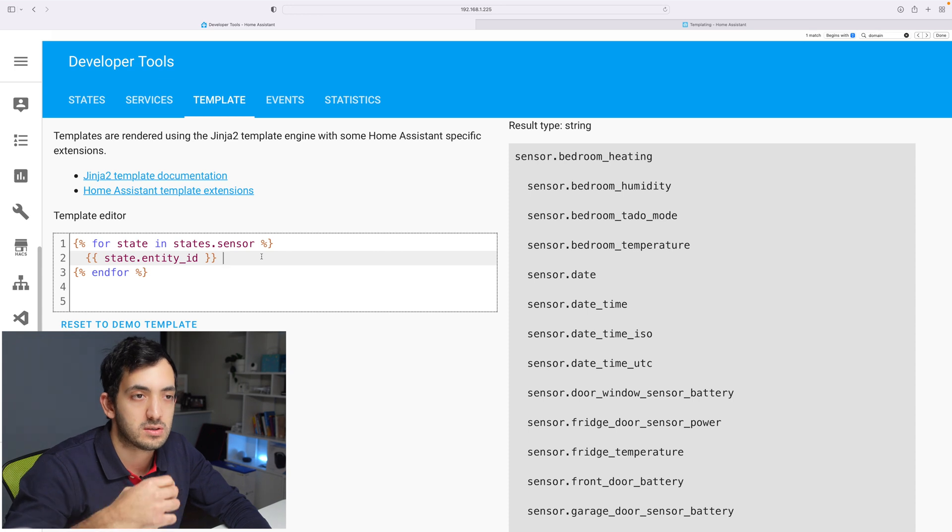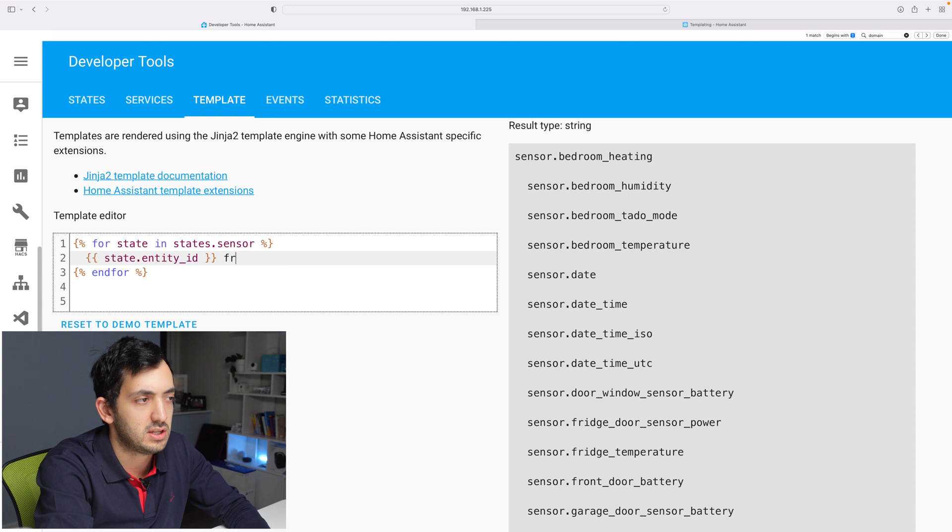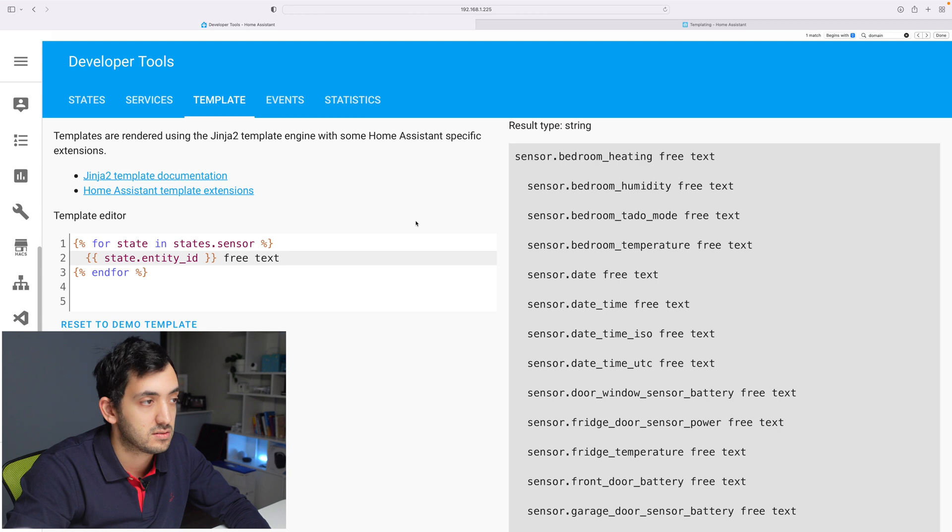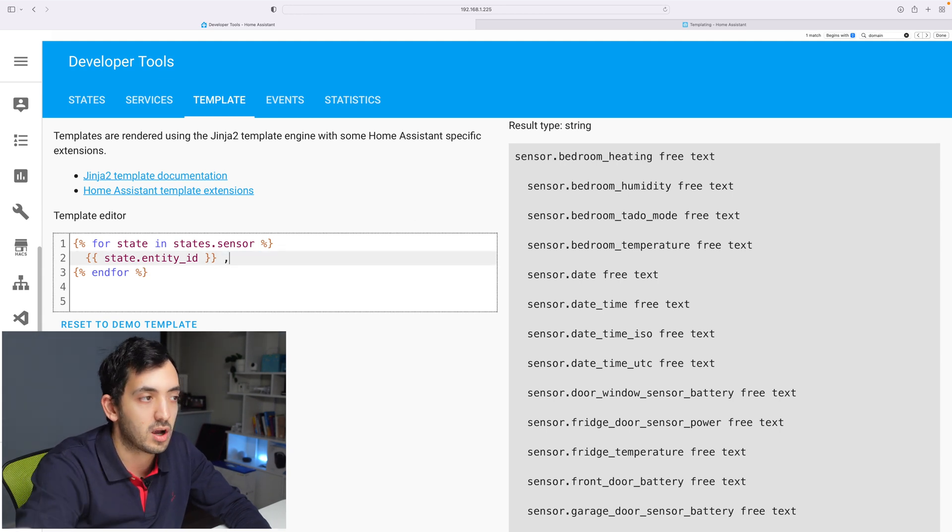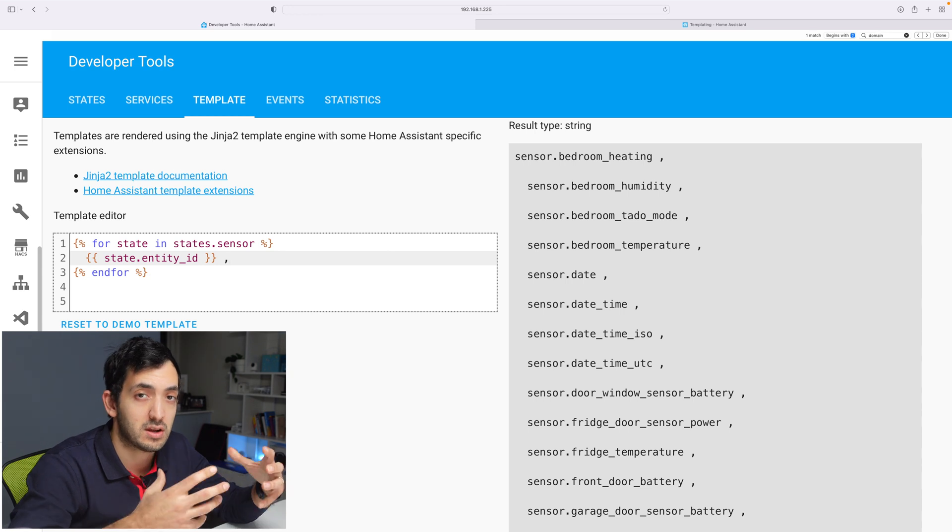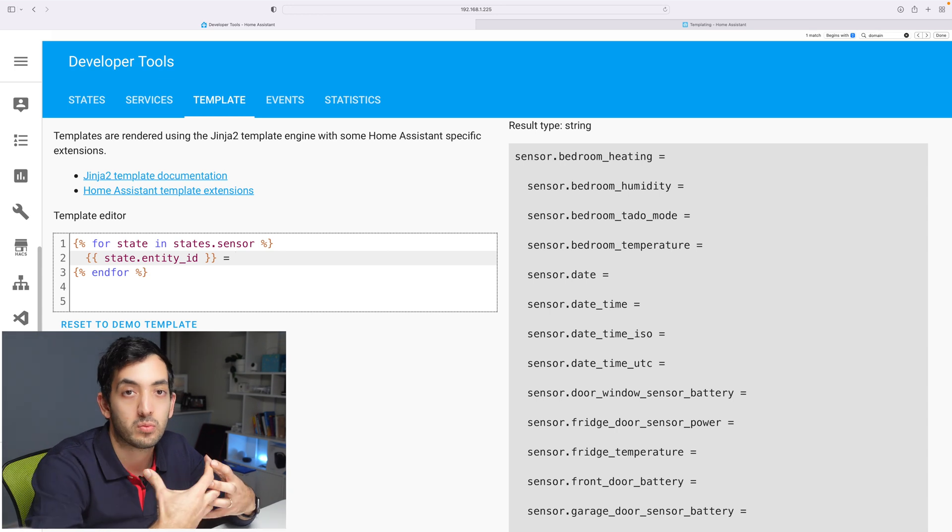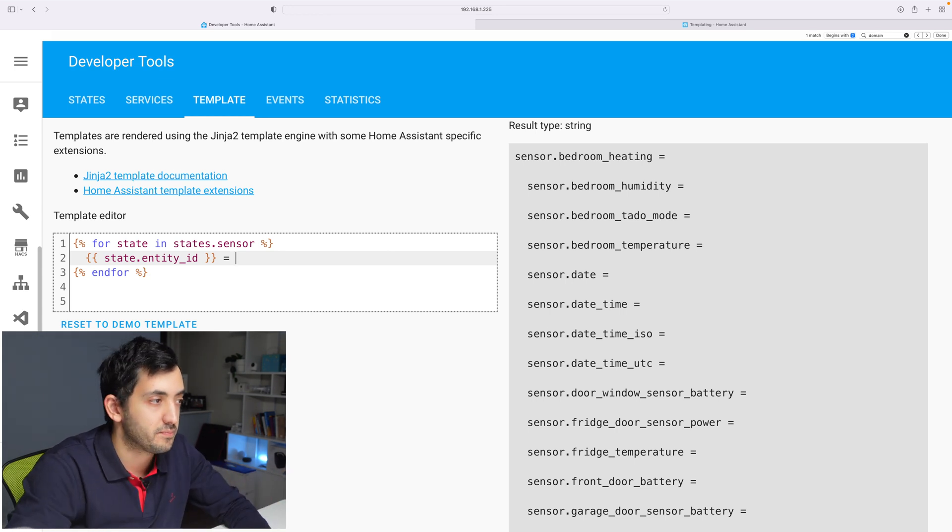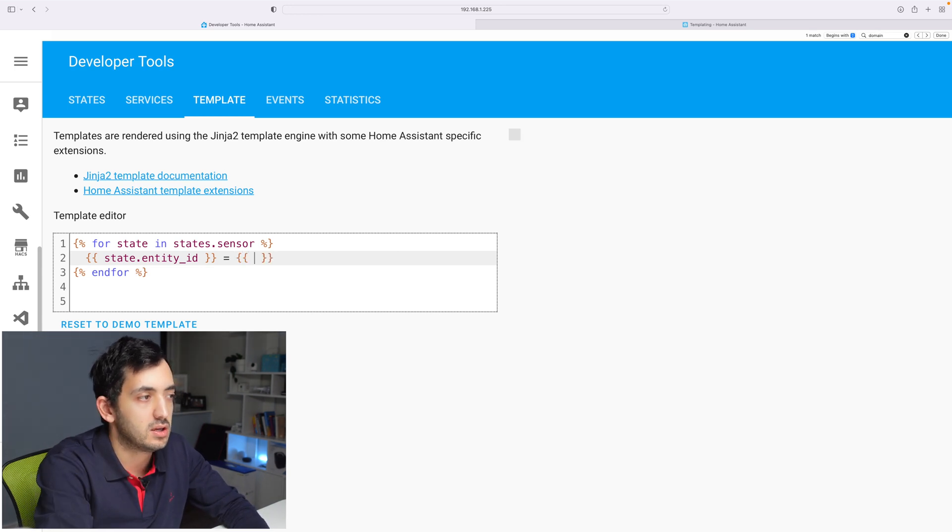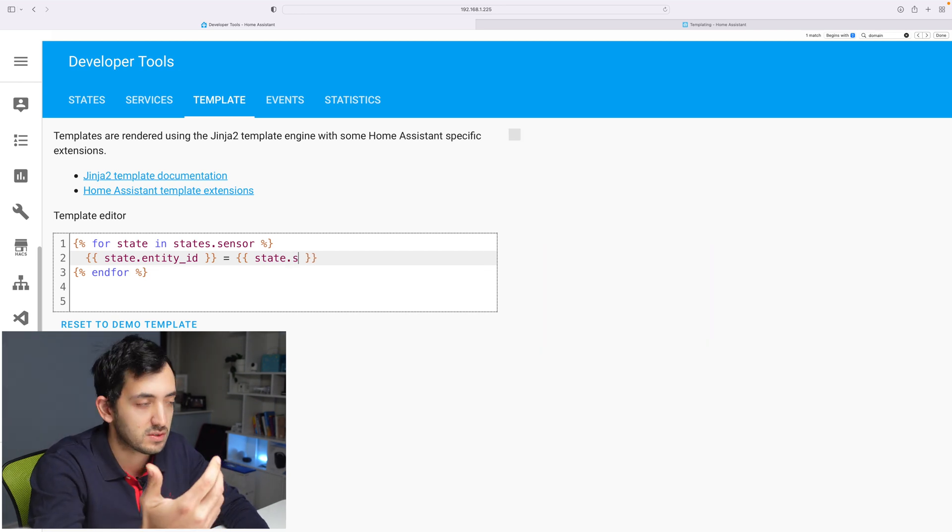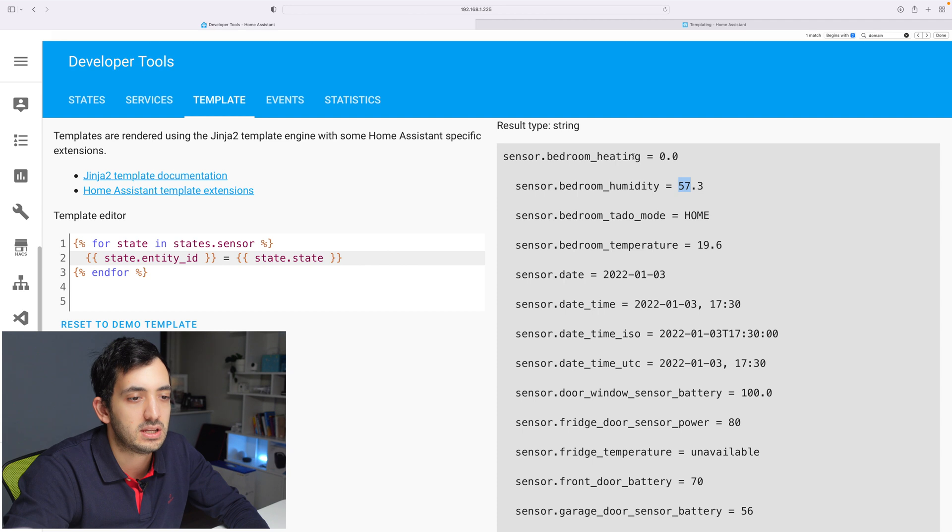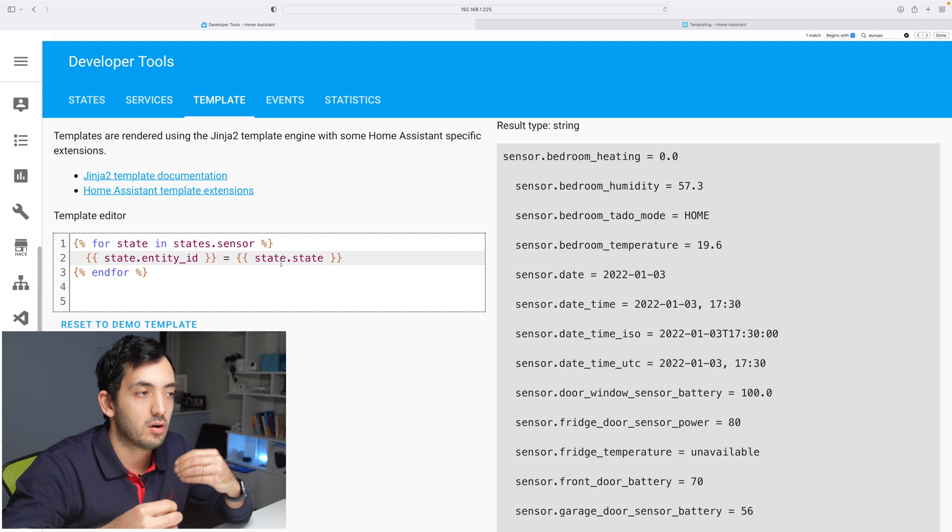What we can also do is we could combine this and we can write some text. So free text. So any text that we add, it will just add it at the end. So a lot of the times you can add, for example, a comma. And this could be useful if you're later on joining them together. What we're going to do now is add an equals. And I'm looking for the actual value of those states. So if we open again the brackets, we're going to be doing state.state. So we want the state. And you can see the state is over here, right? So for bedroom heating, we have zero bedroom humidity. So this is the actual state of the entity ID.